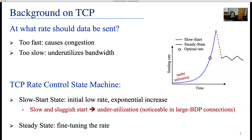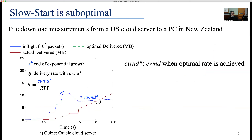This bandwidth underutilization is noticeable, especially in today's networks with large bandwidth delay product, higher bandwidth, and larger round trip time. After a slow start, TCP enters the steady state to fine-tune the rate and send the remaining data accordingly. This slide shows one of our real-world experiments where a PC in New Zealand downloads a file from a server in the United States. Here, in-flight, which is limited and controlled by a congestion window, denotes the number of sent data packets that haven't been acknowledged yet. They are in-flight between the sender and receiver.